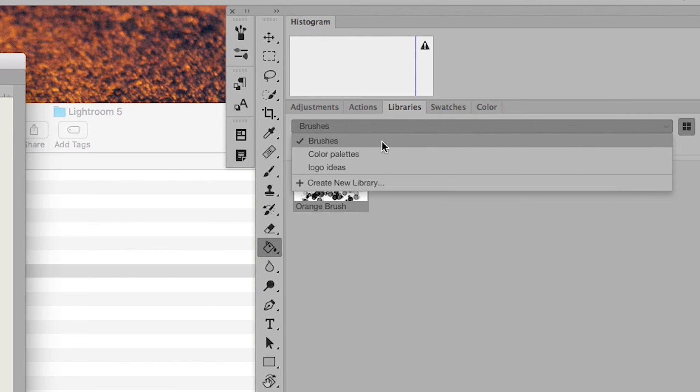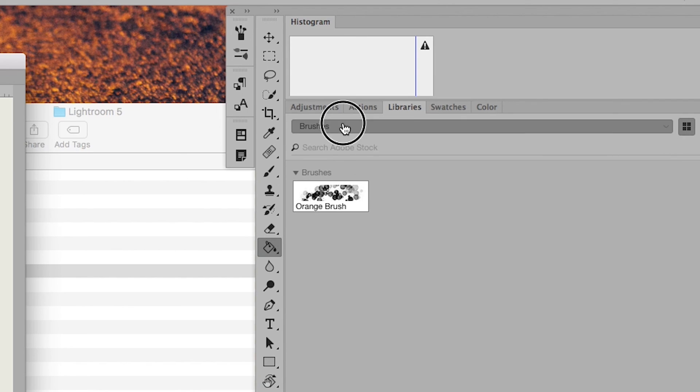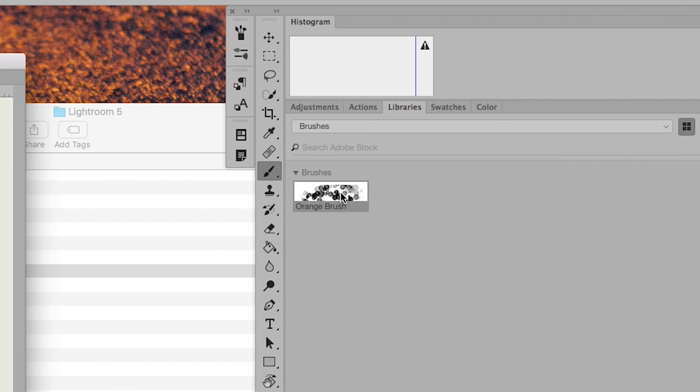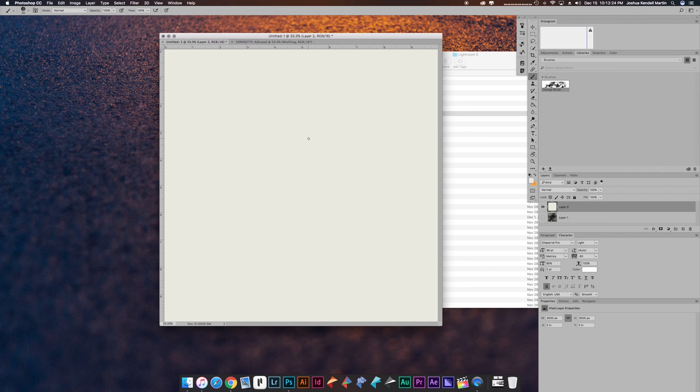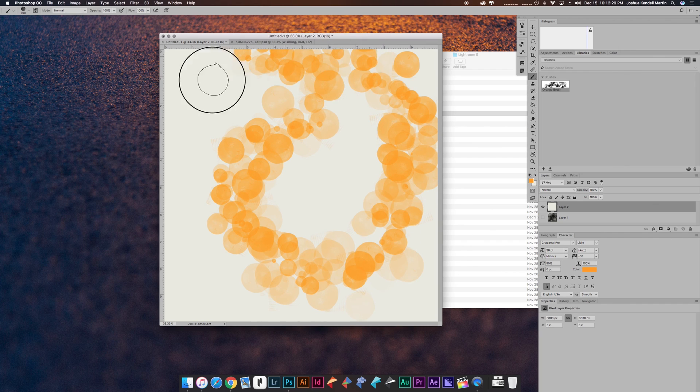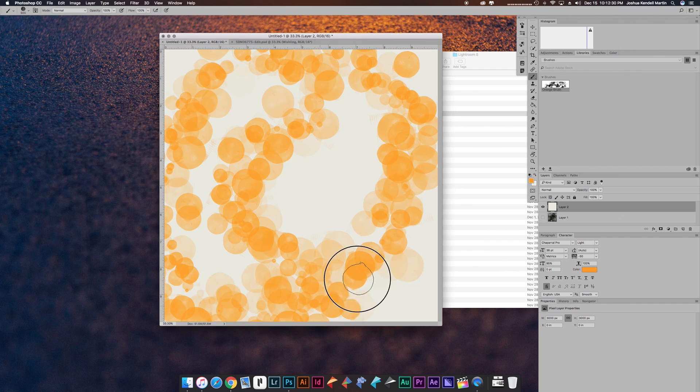And in your libraries tab, you have the way you've organized it, so you have to go click on this drop-down menu. For me, I click brushes, and so that's where we can find the orange brush we just made from the app. And there you go, simple as that.